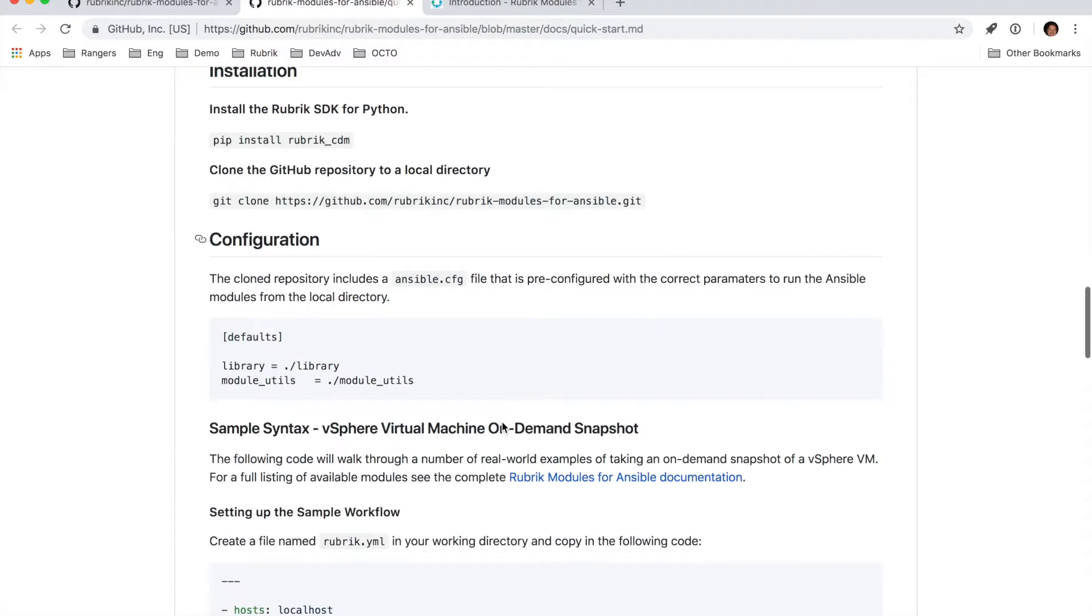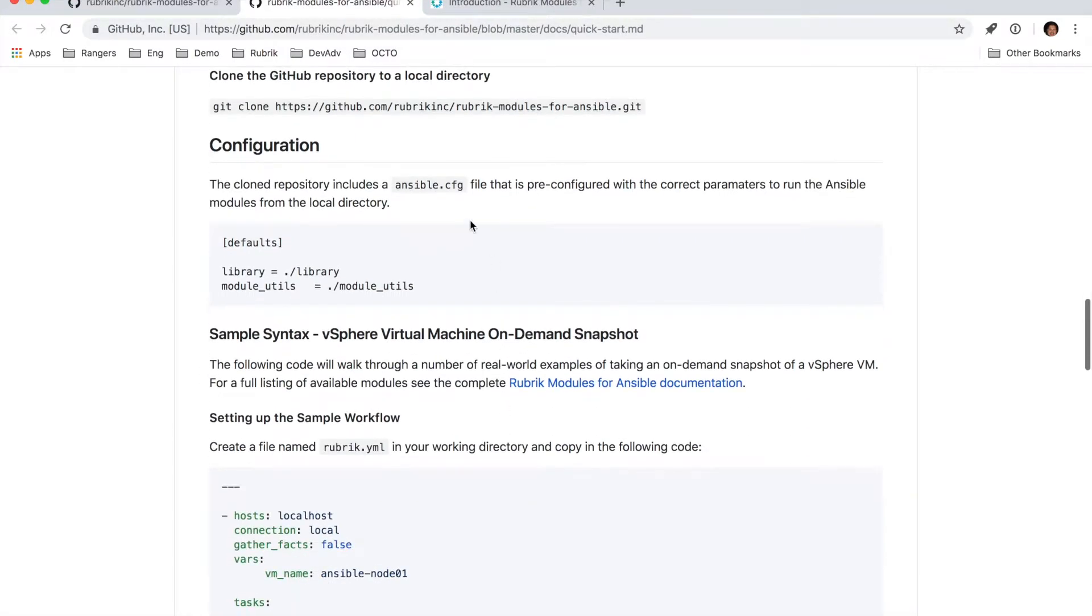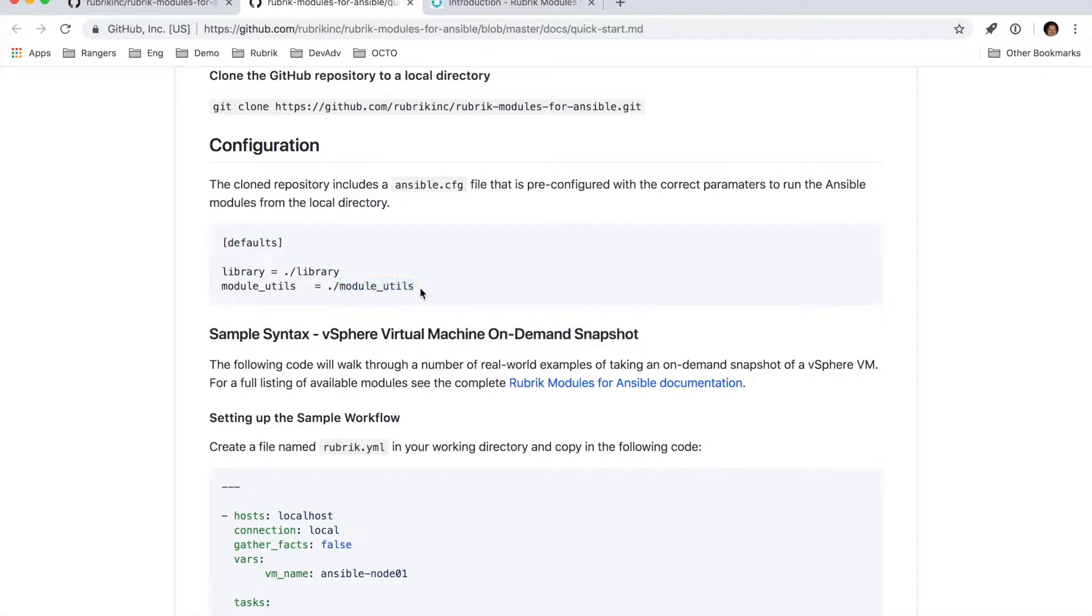The other thing I wanted to call out is the ansible.cfg file, which is included by default. This configuration file includes some basic settings that tells Ansible where to look for the Ansible modules, as well as a helper utility script that we have included as well. You can definitely add this to a higher level ansible.cfg file, but this is just a very easy way to get started in the directory themselves.